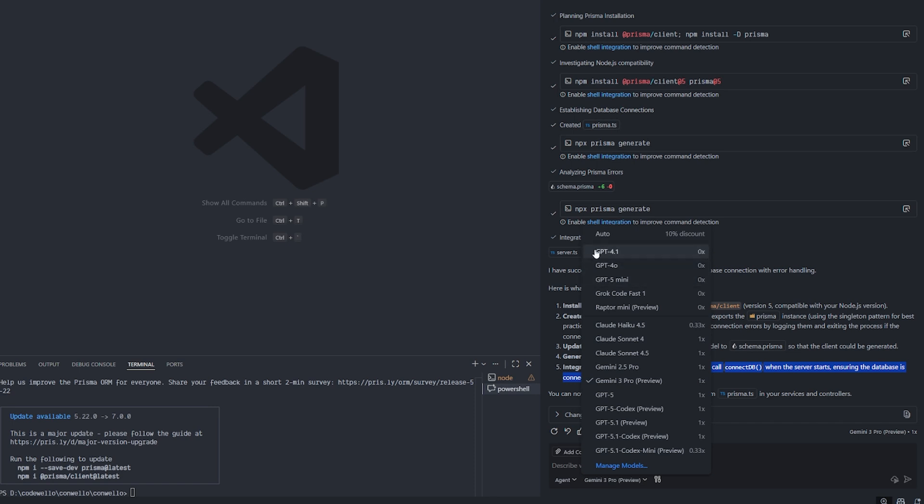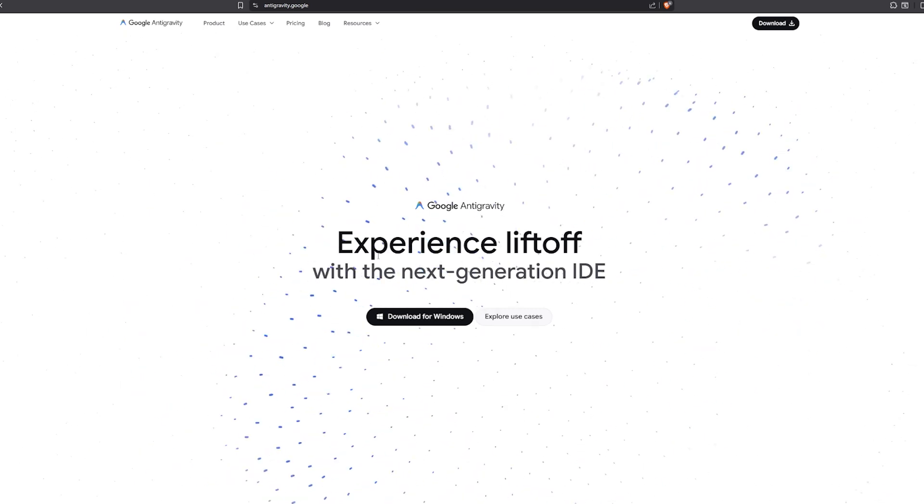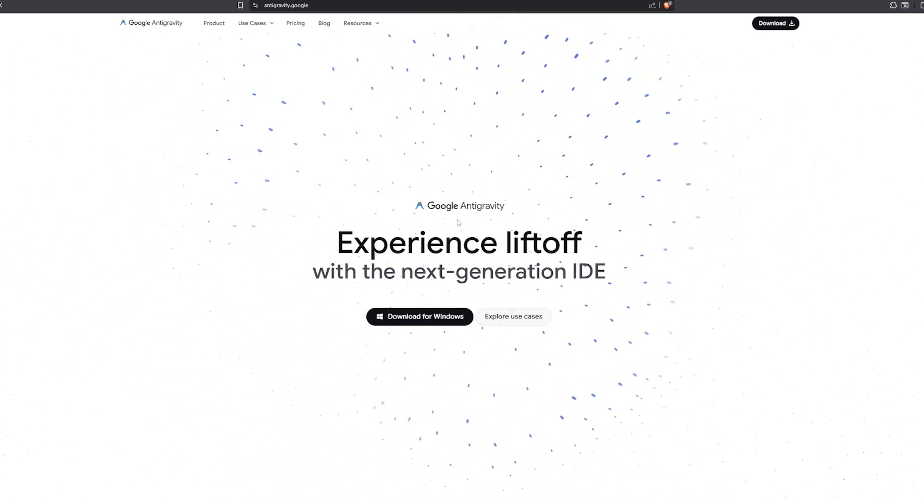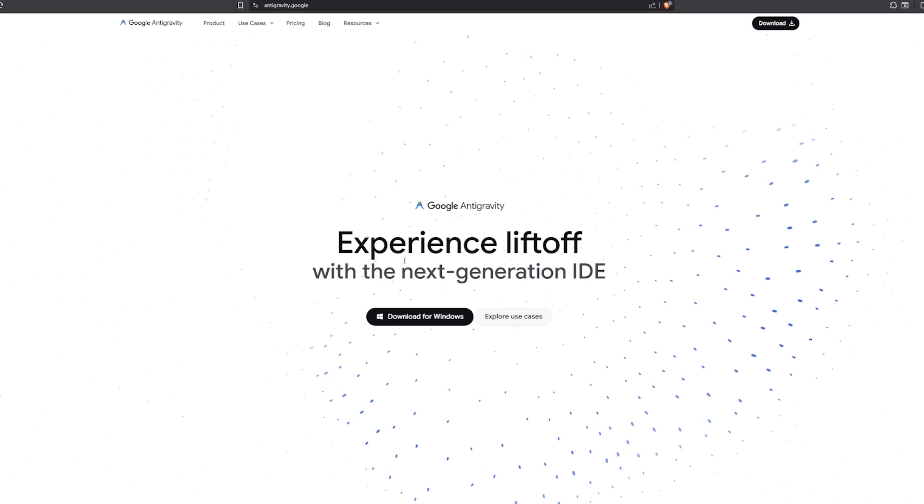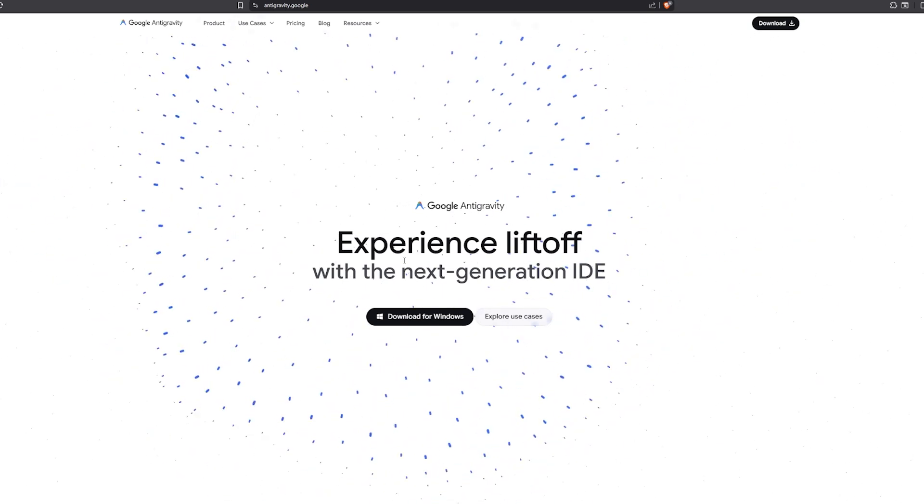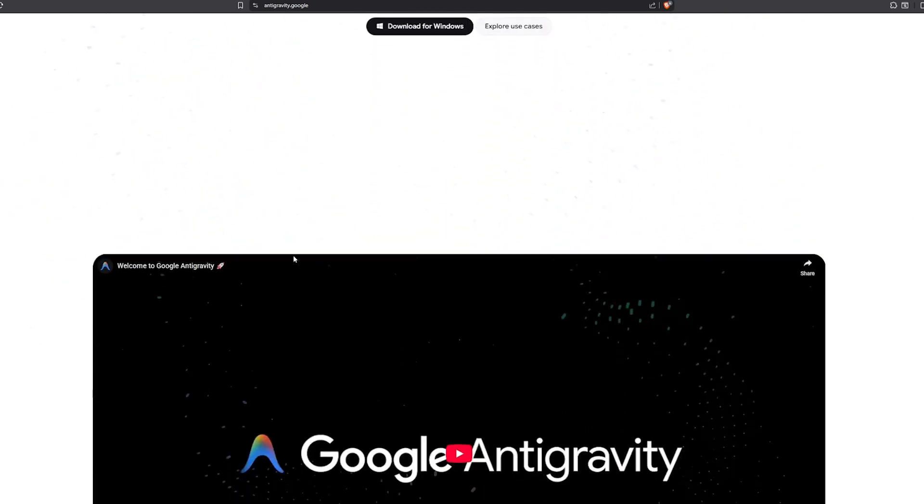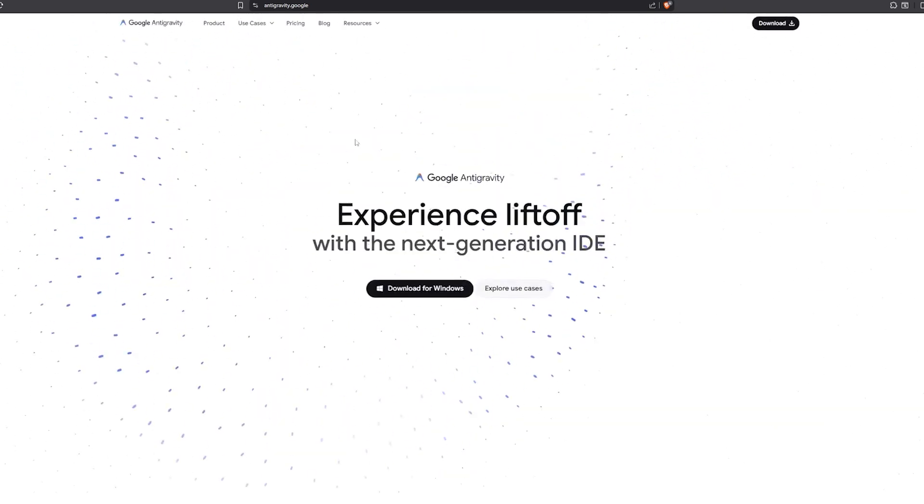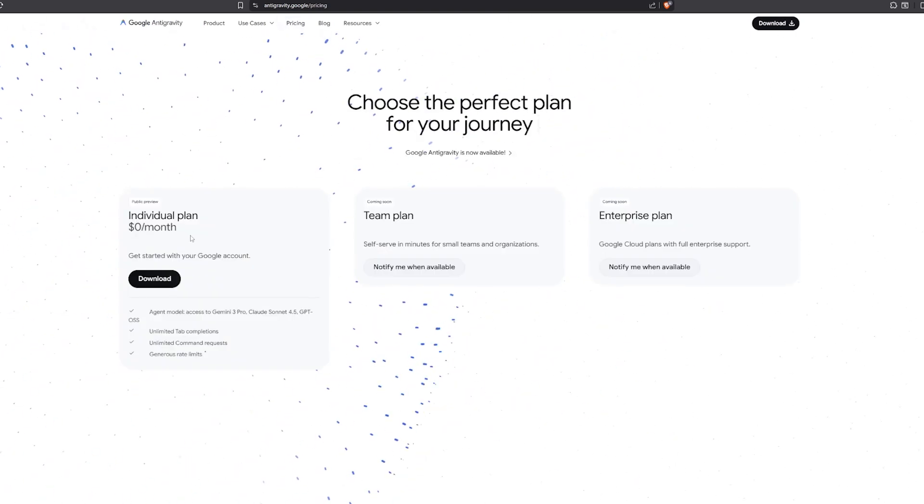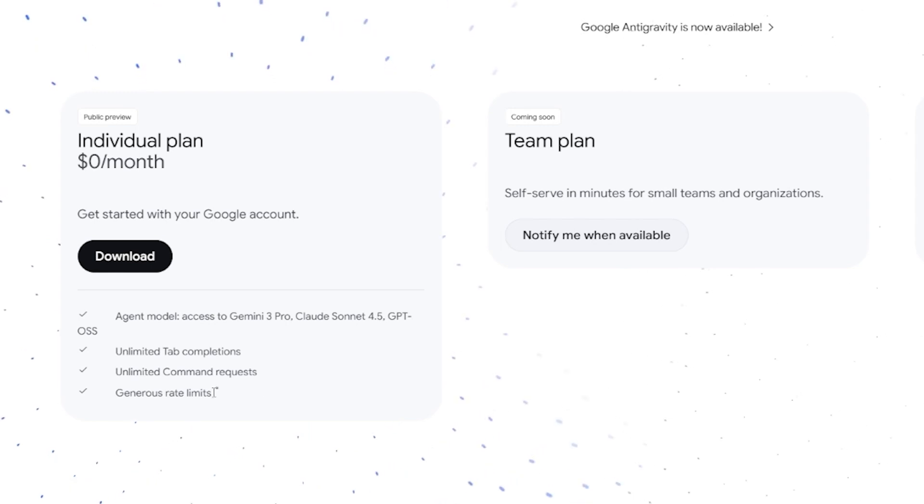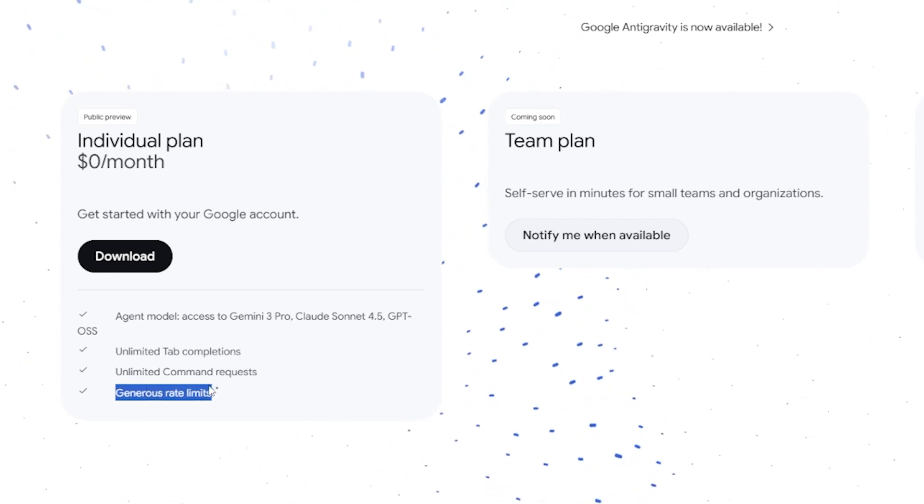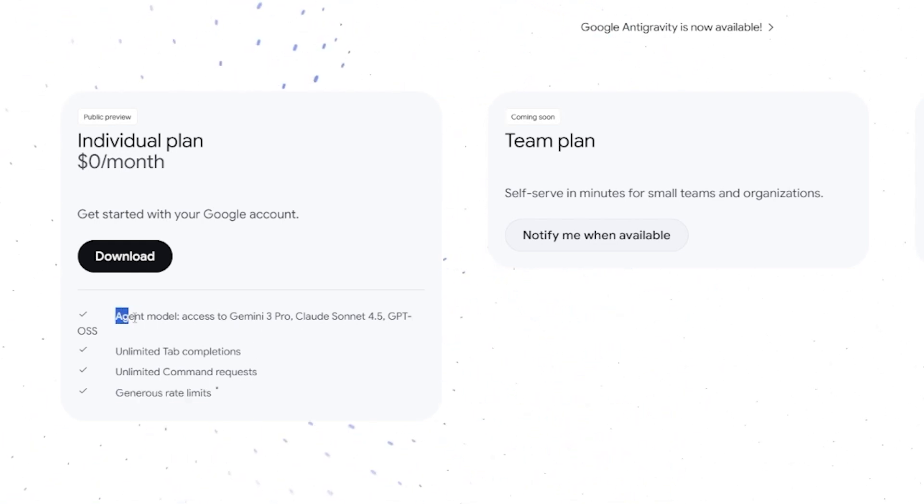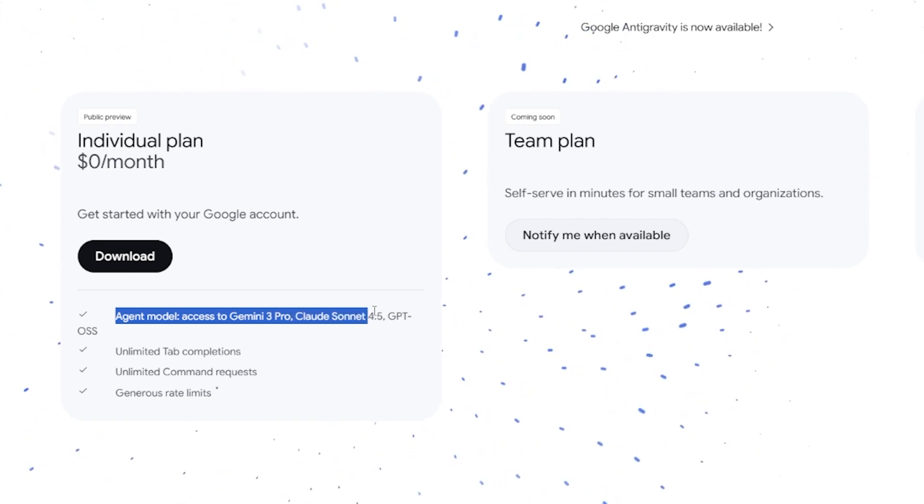Before I end this video, I want to let you know there is a new IDE from Google itself called Anti-Gravity. It's basically the other place that you can access this model inside it. They say they have pricing for free—like here, individual plans $0 per month—and you get unlimited tab completion, unlimited command requests, generous rate limits, which I have no idea what this means. But it actually gives you access to the Asian models like the Gemini 3, which is the Pro version, the Sonnet 4.5, and the GPT-40s, which seems very good.